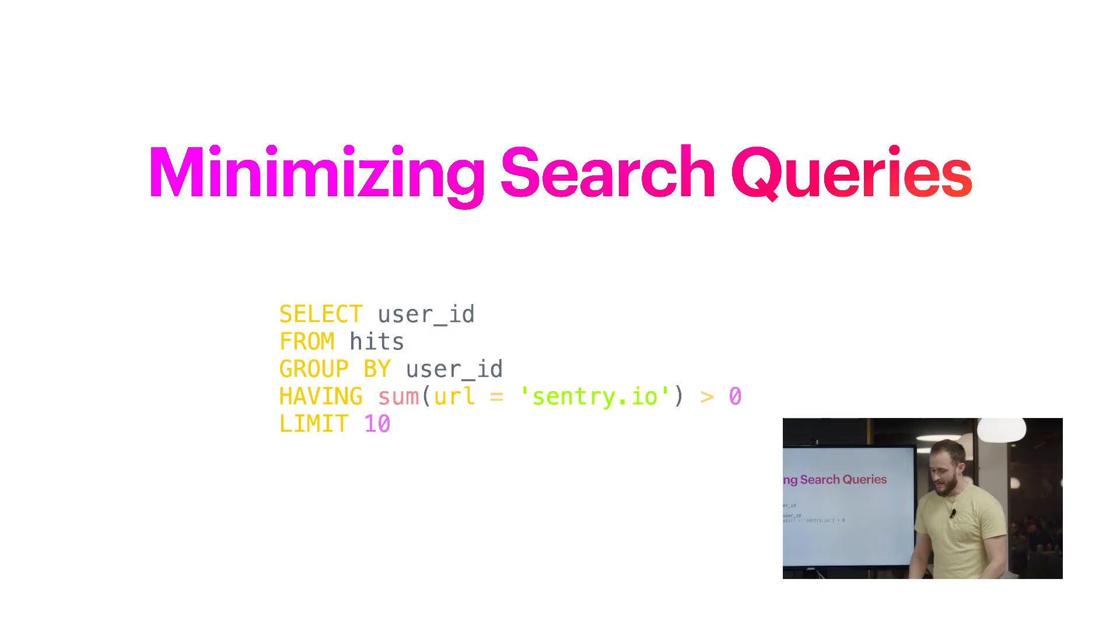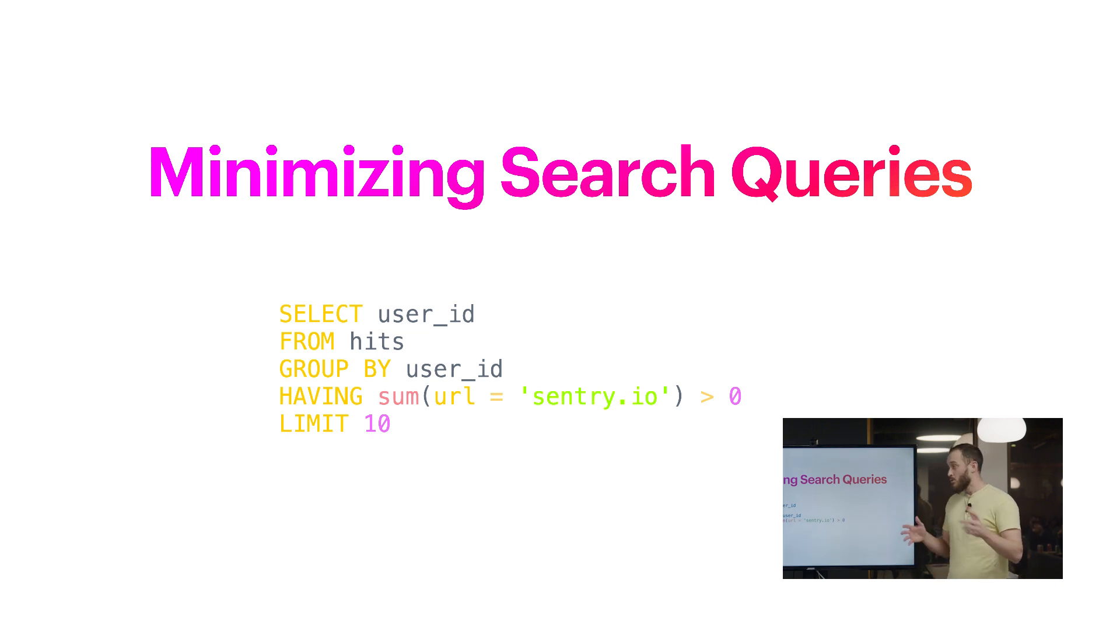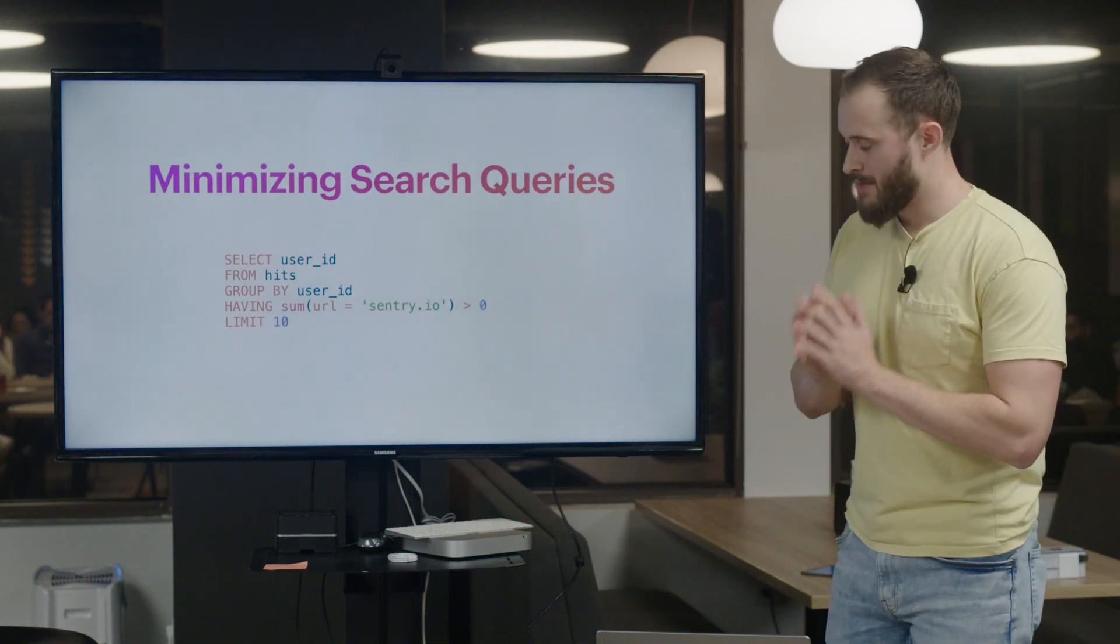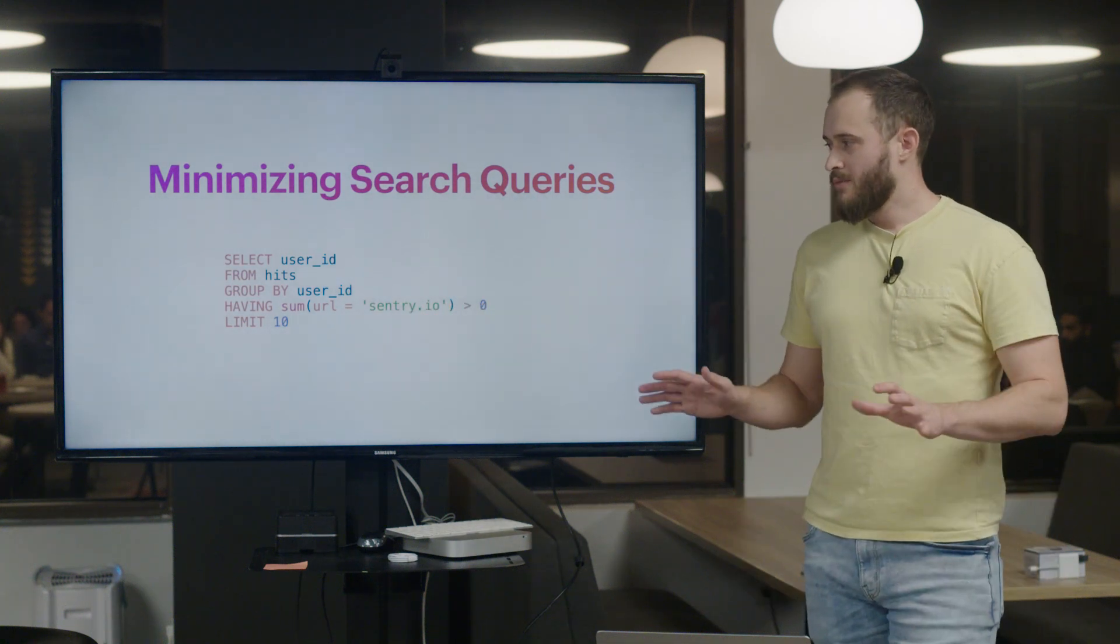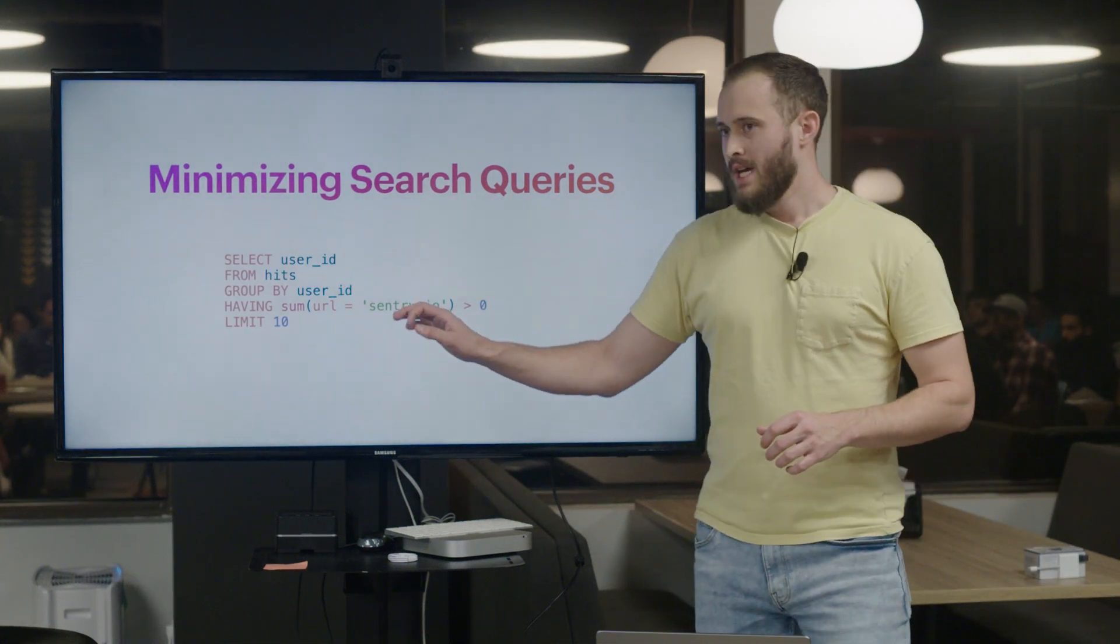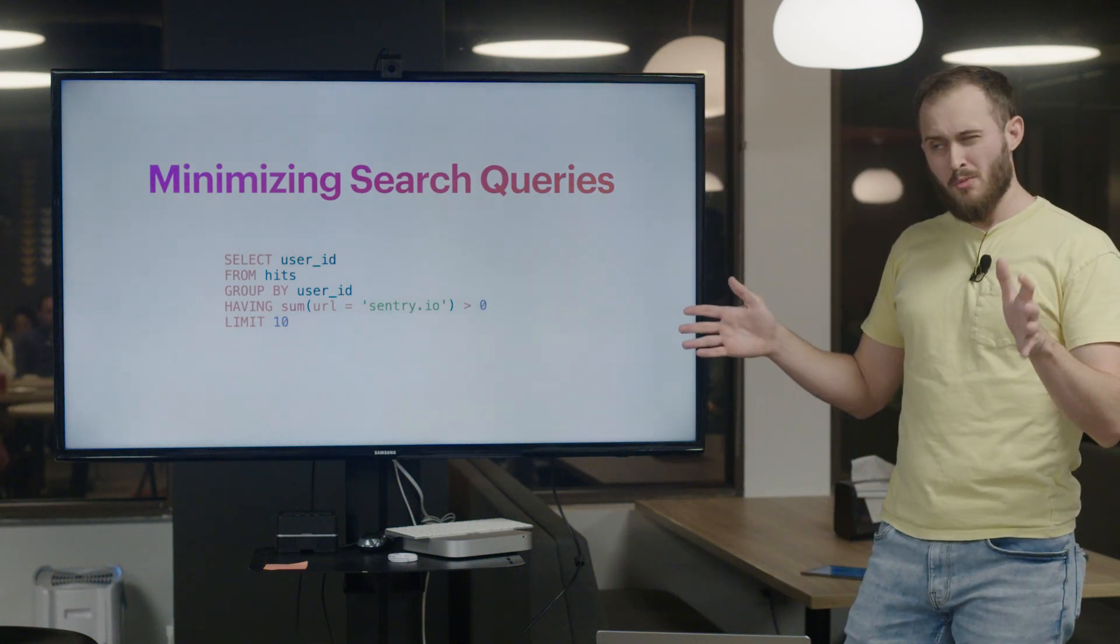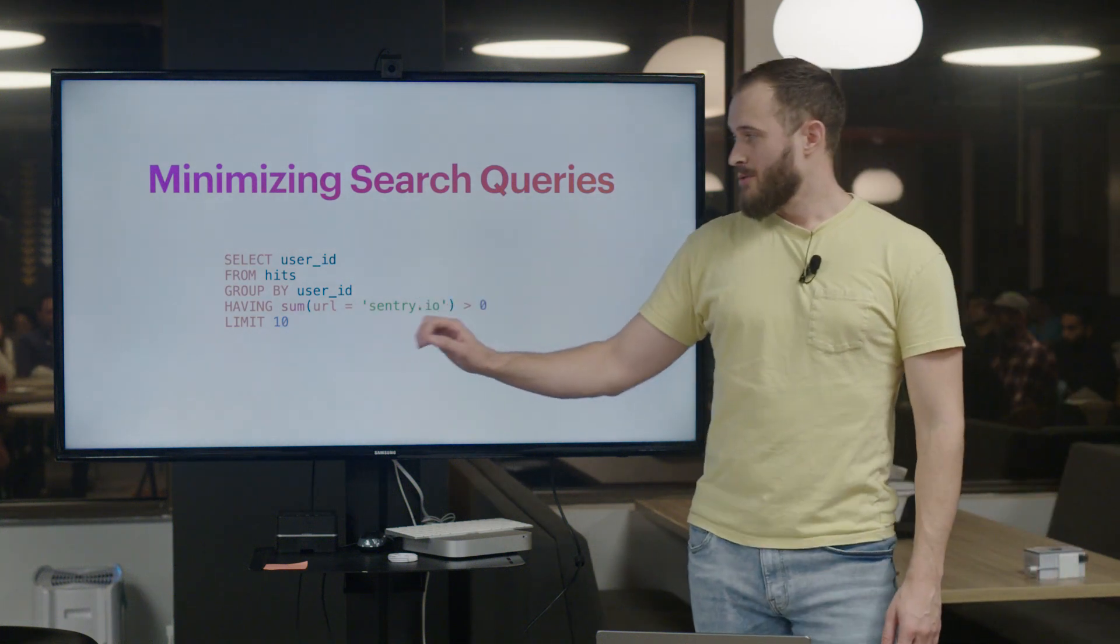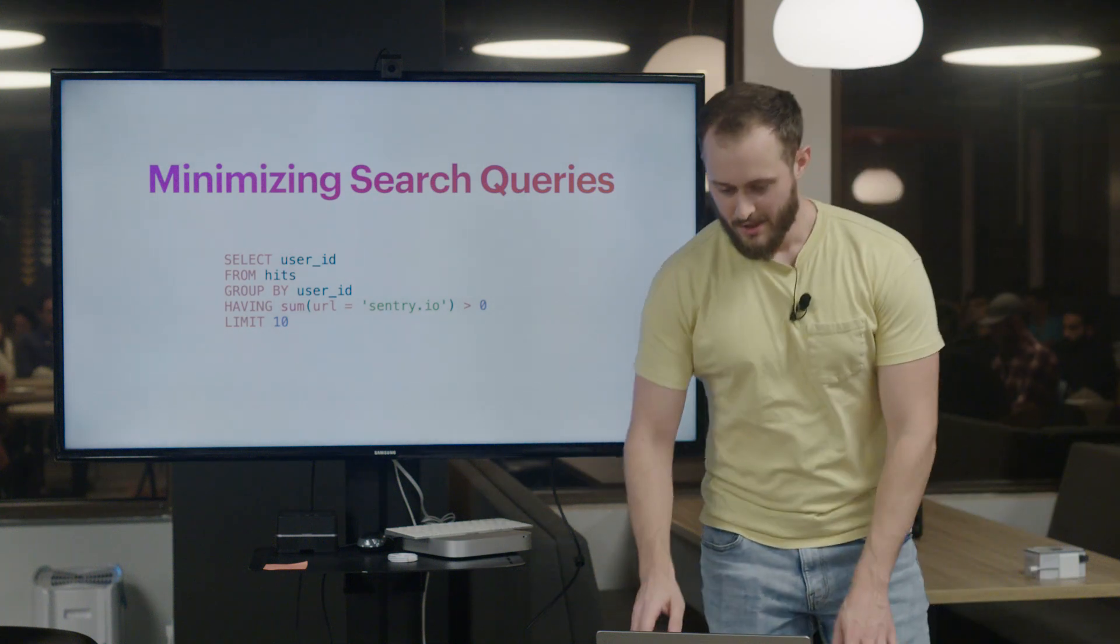Now that we have this array of integers, we can actually do something really special. We can collapse them down into a single use size. As we're going through checking the expression URL equals some value, we can store it in a single integer rather than an array. Basically we've created a bit mask and collapsed it into a single summation. Now this query is only going to consume about eight bytes of memory to hold each individual aggregation state for this condition.